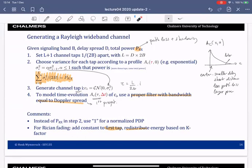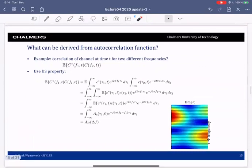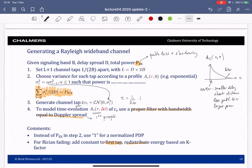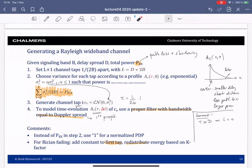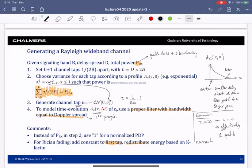Now we've seen how this autocorrelation function can be used to synthesize channels. One more comment: if T is much greater than the delay spread, then L will equal zero from this expression, meaning you effectively have only one path. That makes sense — this is the narrowband model. So this process automatically synthesizes the correct channel as either narrowband or wideband based on the parameters you put in.